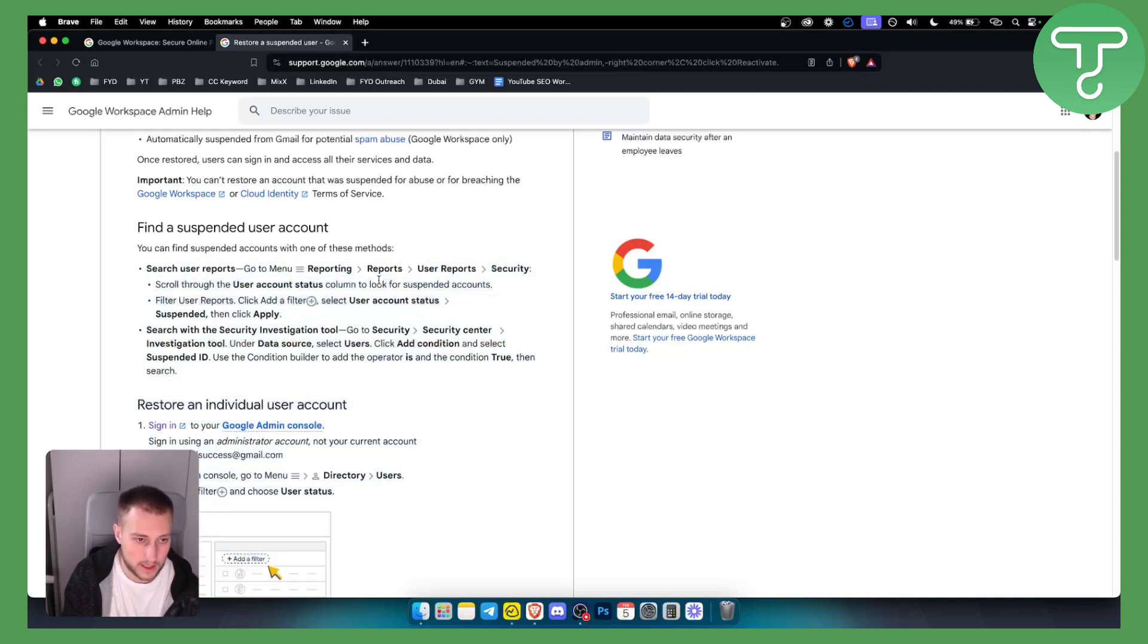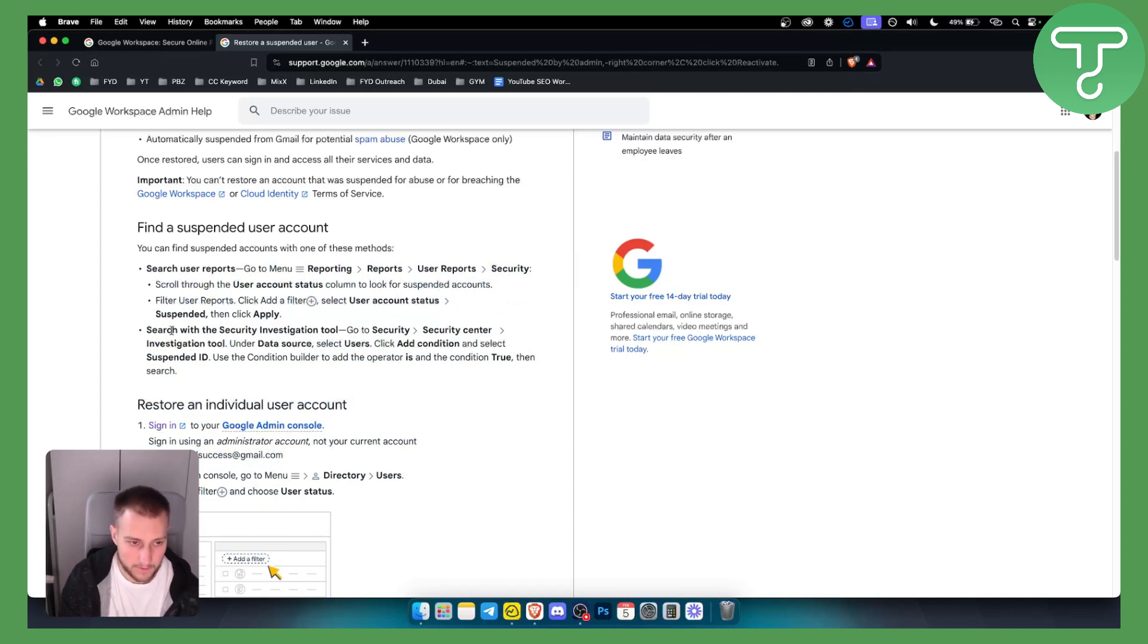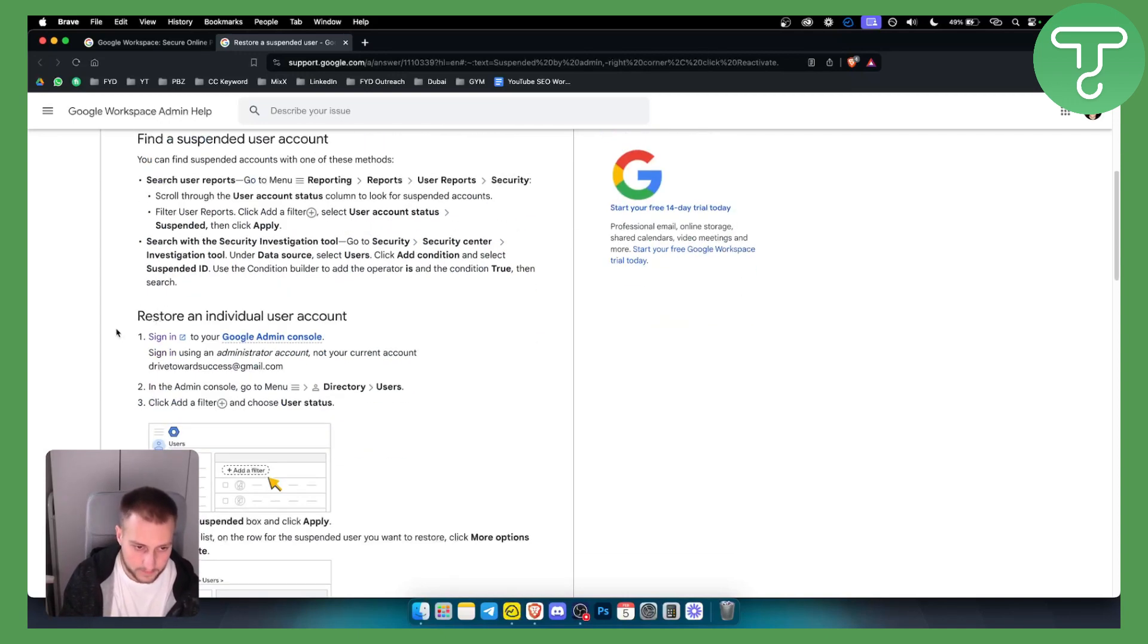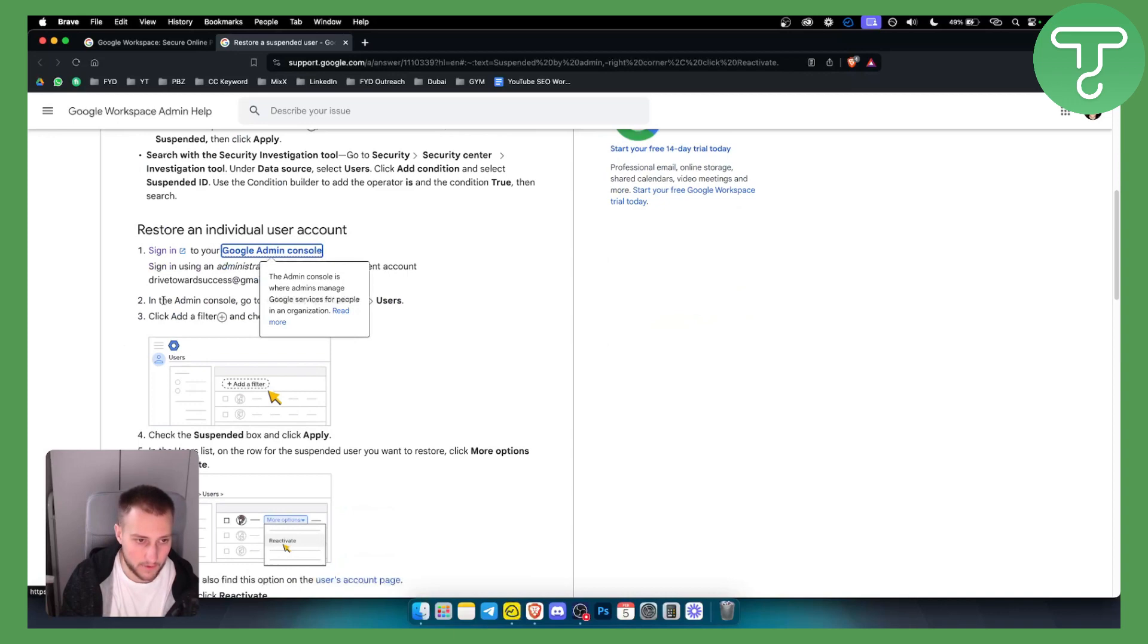From here go to security and scroll through the user account status. Now you will look for suspended accounts. Obviously from there as you can see you will need to sign in.